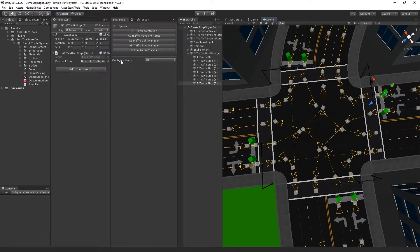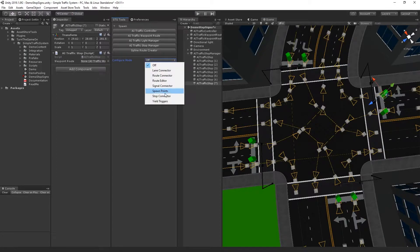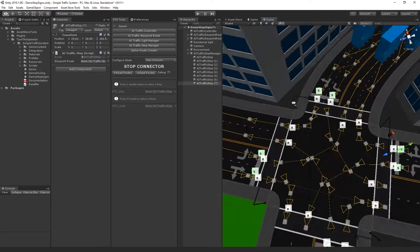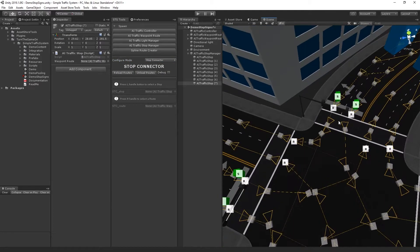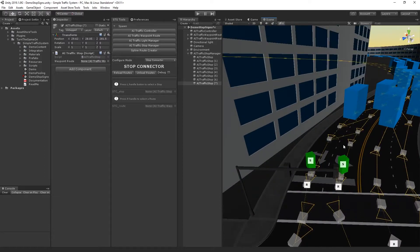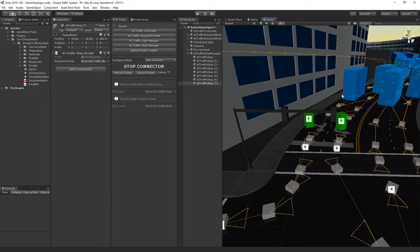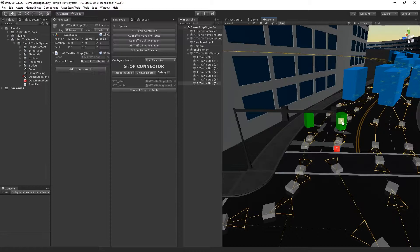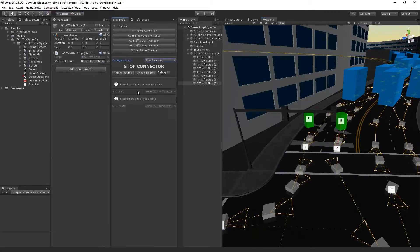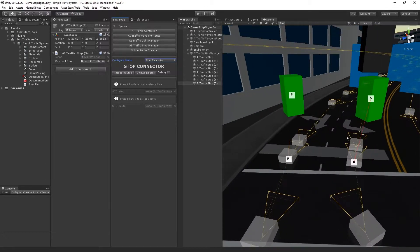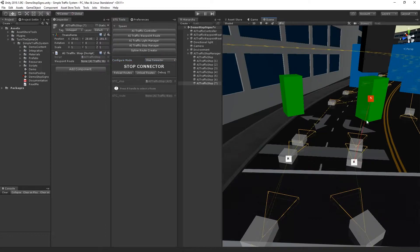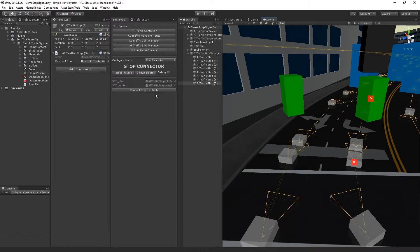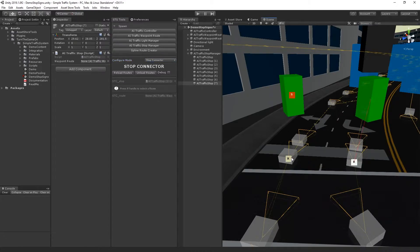Now I can go into the new configure mode called stop connector, and I'll load stops and routes. And again, this is very similar to the traffic light connector. So I'll just select the stop, I'll select the route, connect stop to route. We can see that the red line is drawn. If we want to remove it, we can disconnect stop from route. So I'll just go through and connect all of these.